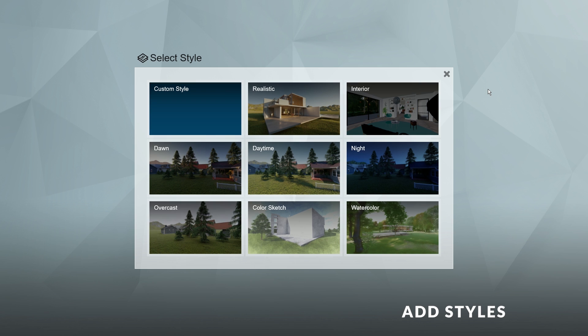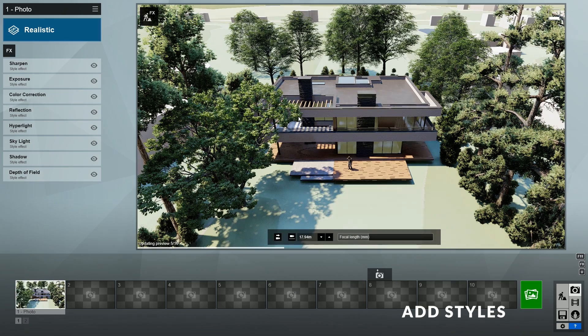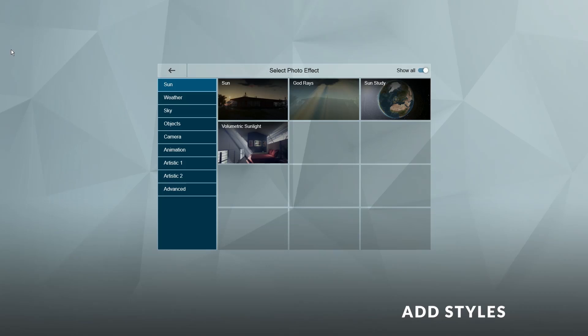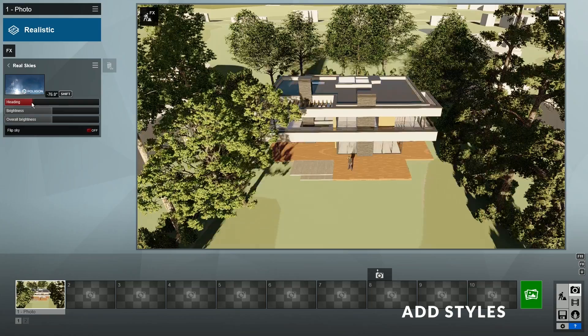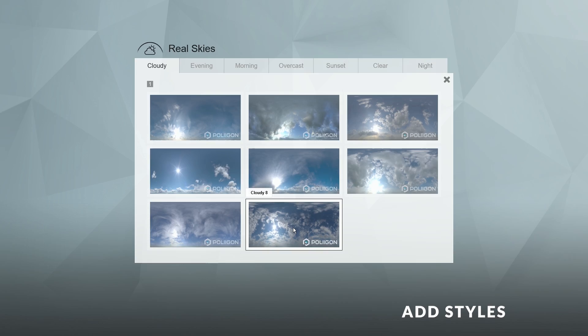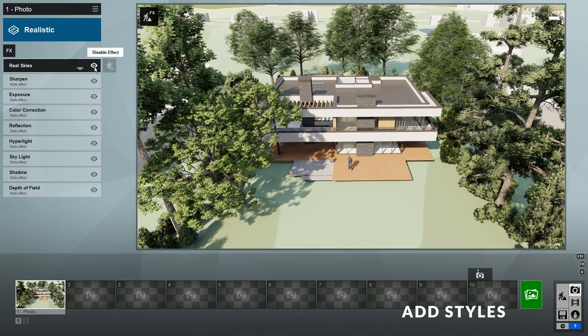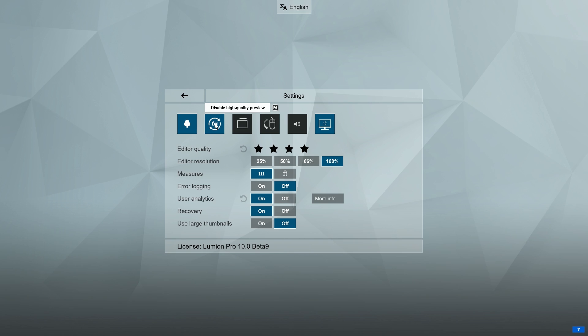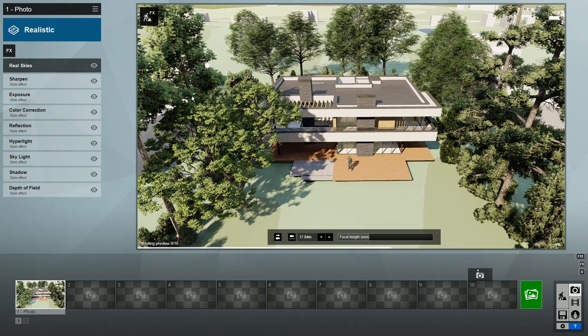To improve the quality even further, we can click here to add a style. Here you will see a collection of styles that we can use. For this scene, I'll use the realistic style. A style is essentially a stack of effects that is optimized for quick use, but the cool thing is that you can always make changes to these existing effects, or add new ones if you'd like. I'll add a real skies effect and adjust the position of the sun. We can also change the background image here. You may have noticed Lumion will render our photo whenever we click on the preview window. This is possible because of a new feature in Lumion 10 called High Quality Preview. I like this new feature a lot, so I will leave it on.